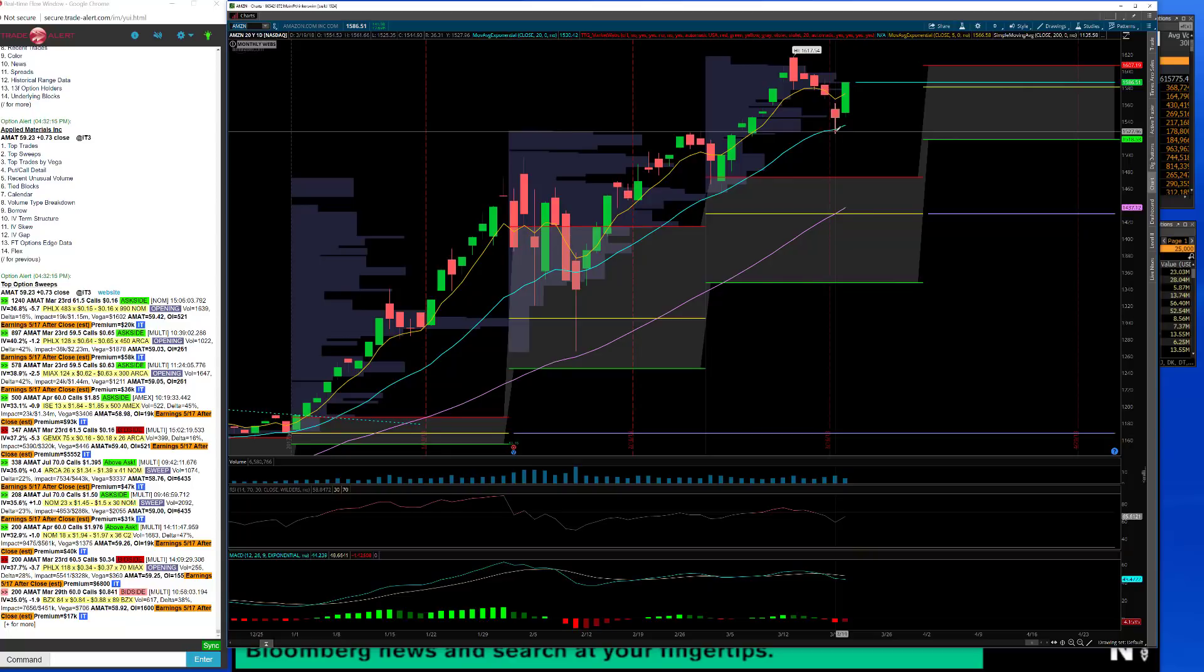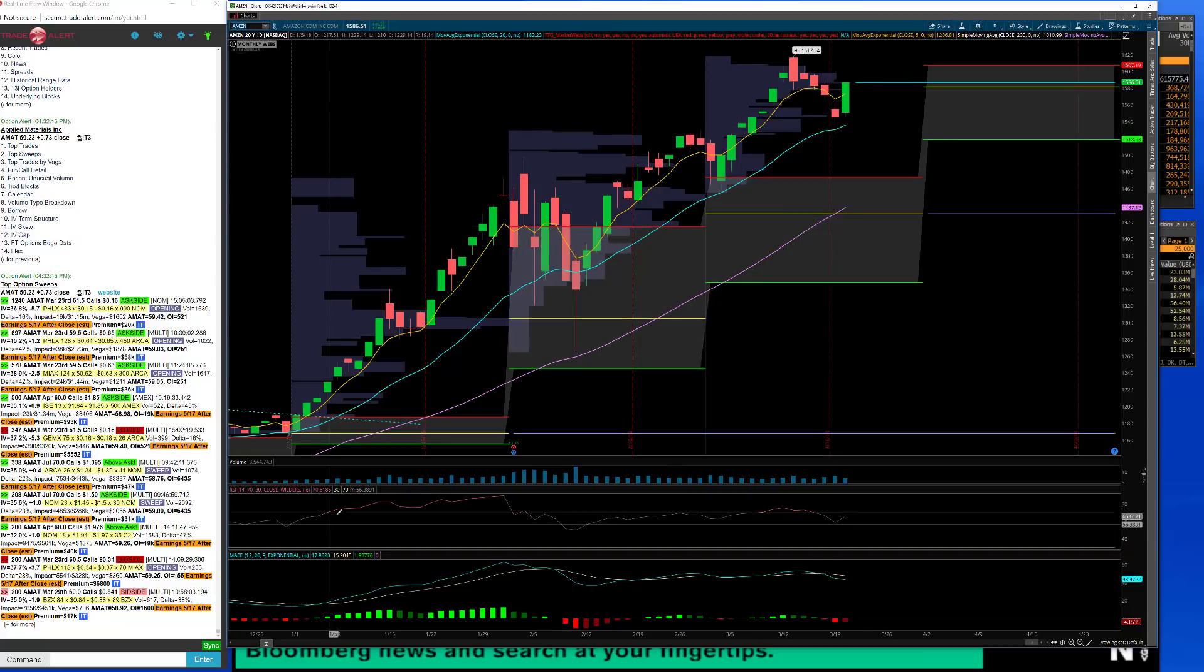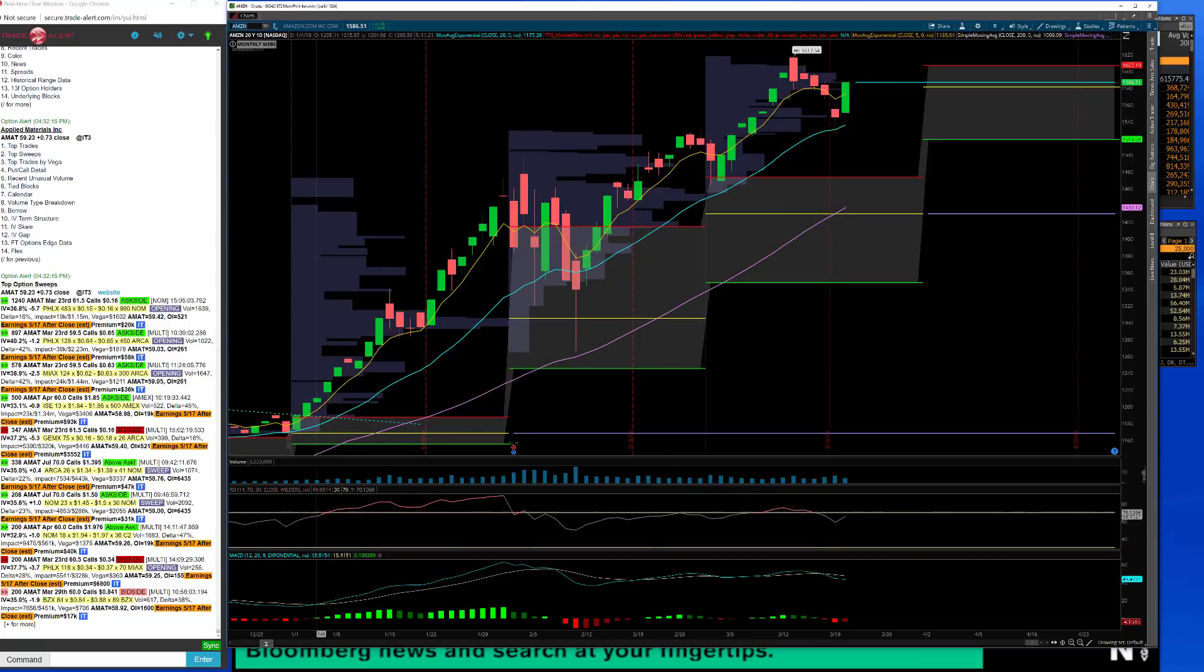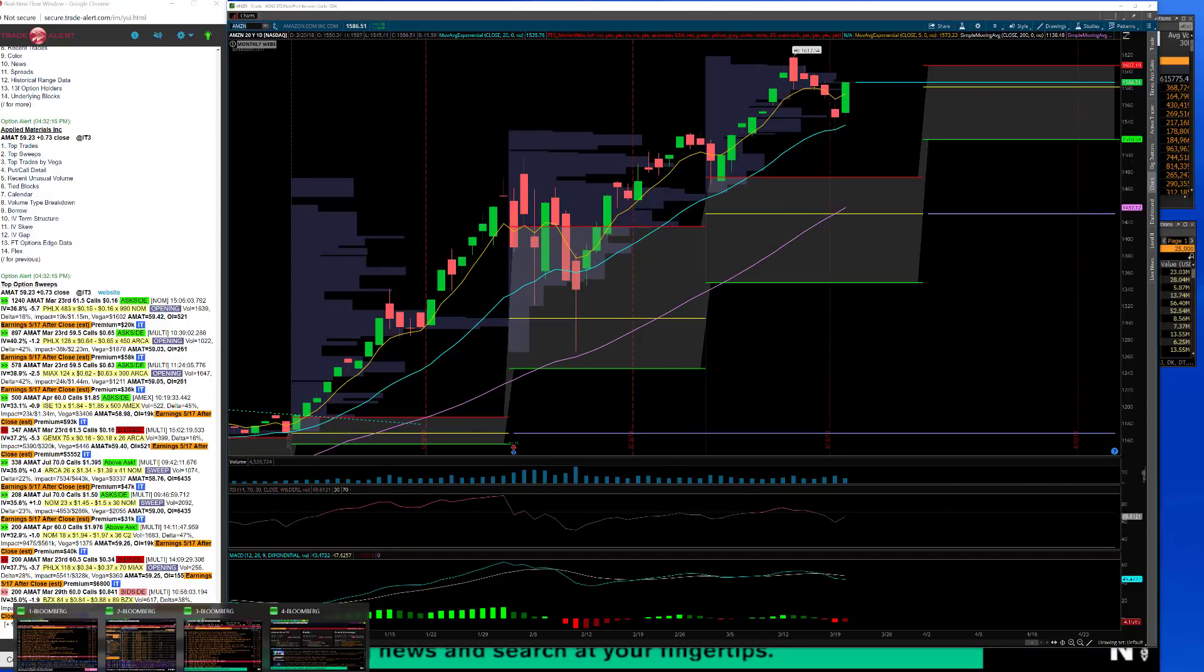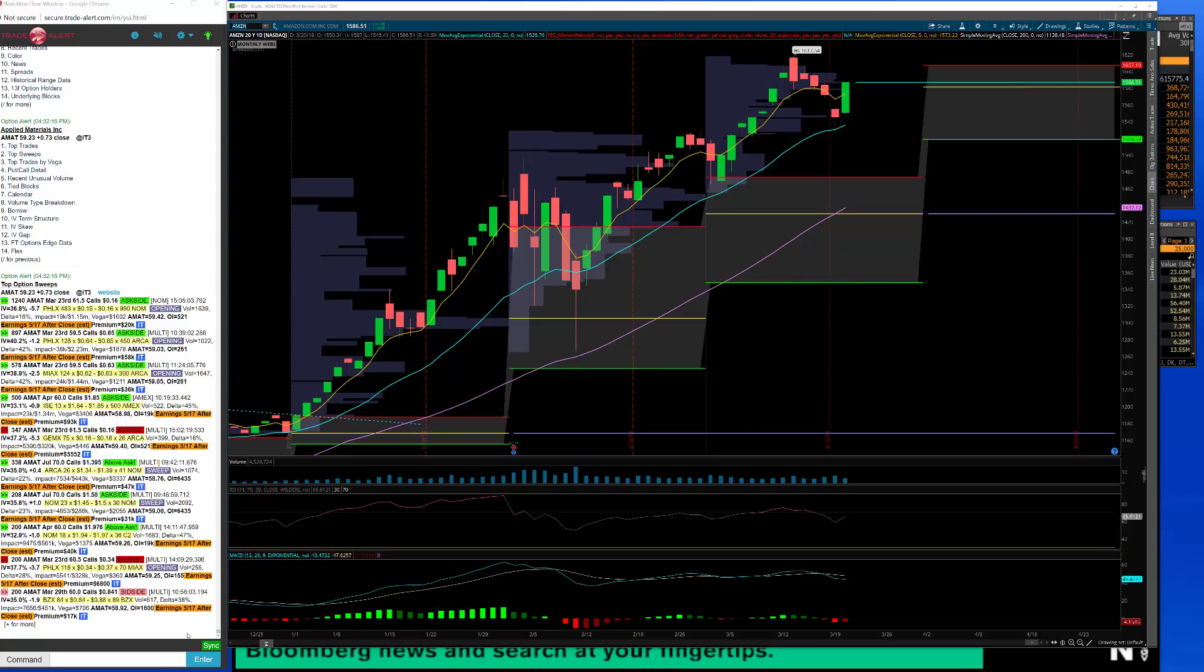I like to gravitate to the strength and go after best of breed when we have a weak tape and that strategy has worked pretty well for me.